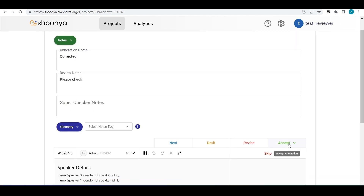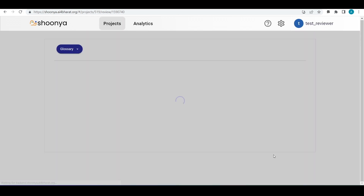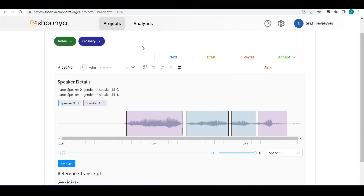If the reviewer feels the task is correct, they can click 'Accept' and choose: accept with no changes if no edits were made, accept with minor changes if small edits were made, or accept with major changes if significant edits were made. The reviewer can also mark any task as draft to work on it later, or skip any task.